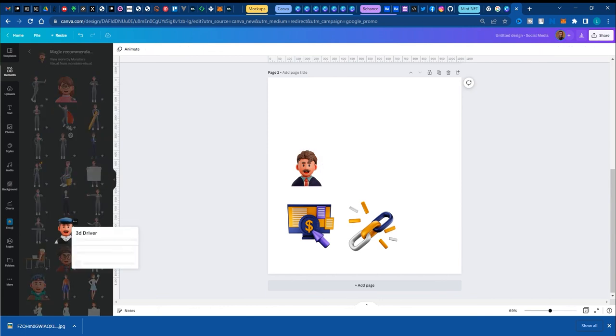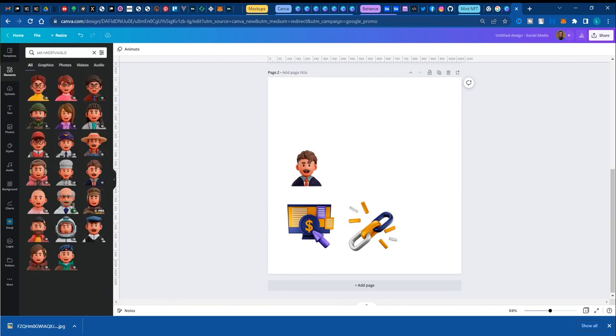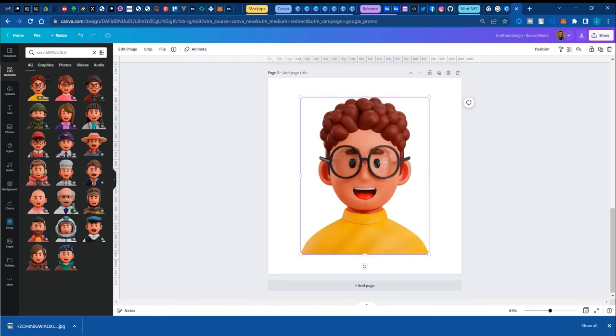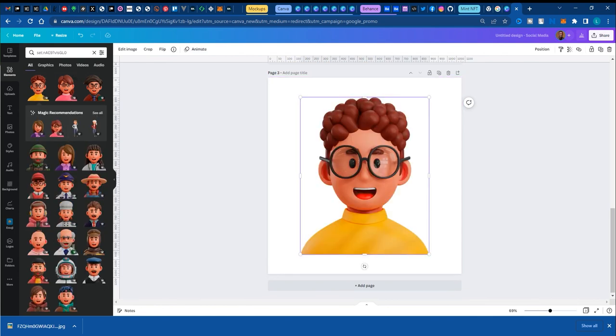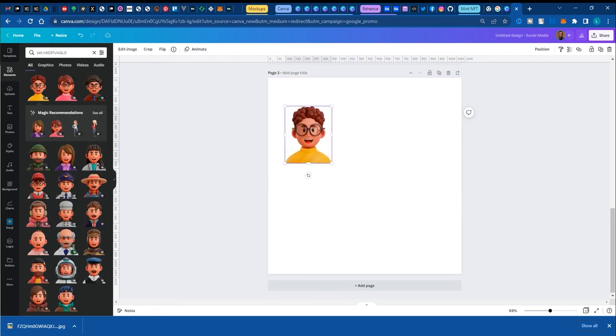The three dots above the particular image. Whenever you see view collection, this is not always present. I need to mention that. But when it is present, this option of view collection shows you exactly the set of what you just need. So I can go on and add them into my workspace. And that is how you find what you're looking for.